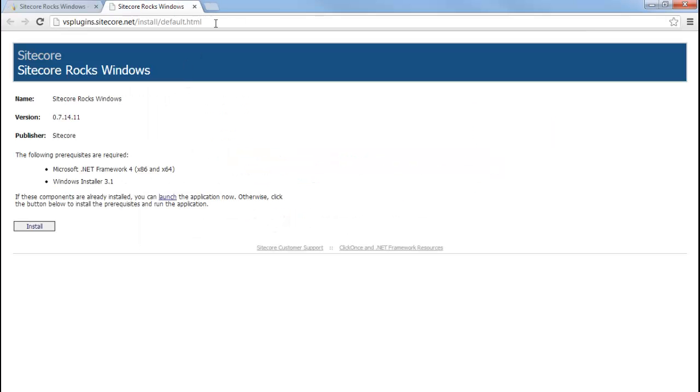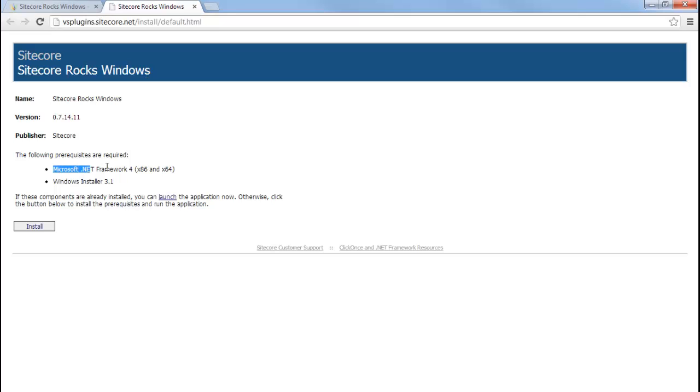This will bring up the Sitecore Rocks for Windows installation page. The prerequisites to install Sitecore Rocks for Windows are Microsoft .NET Framework 4.0 and Windows Installer 3.1.